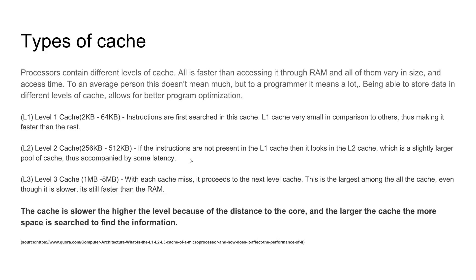Because what the processor needs to do is go all the way down to the RAM and pull that data from it. Rather, if you were to store it in cache, it helps optimize your program.